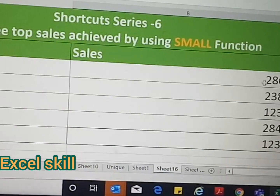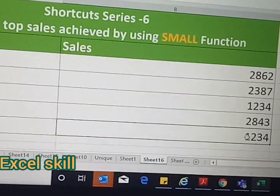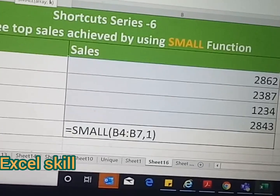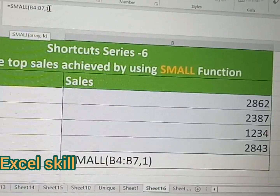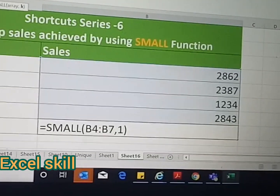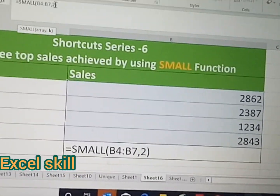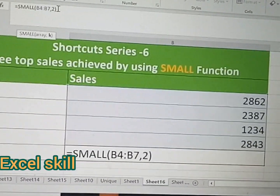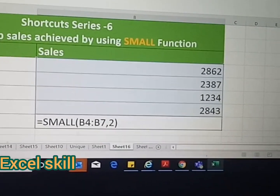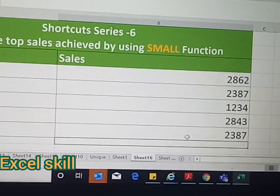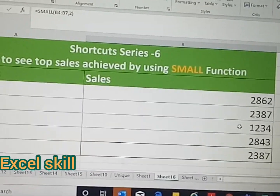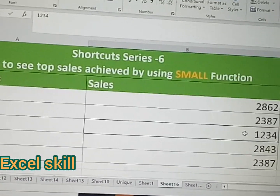In the same way, you press two to find out the second least, and three for the third, and so on. Now I'll give two to find the second least in the table. See, the number has changed — the first least was this value, and the second least is this value.